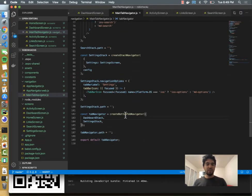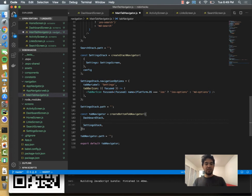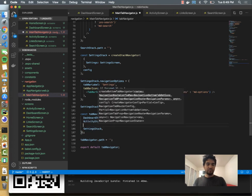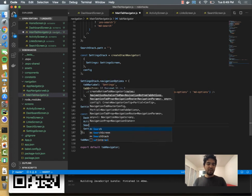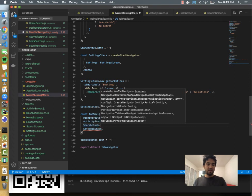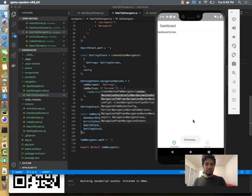And that's probably because I didn't add these at the bottom. So this bottom tab navigator has dashboard and settings. I'm going to add activity stack and I'm going to add search stack here. Okay, and then I'm going to try that one more time.